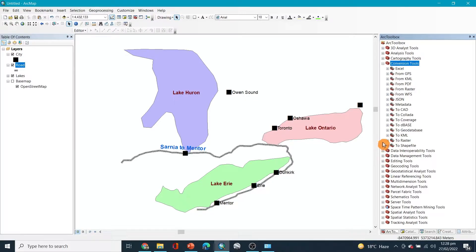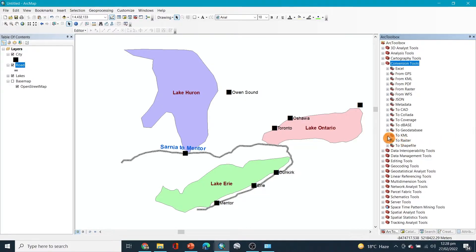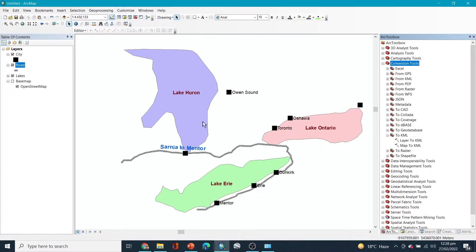These are already shapefiles, so we want to convert that into something that can be represented in the form of, let's say, Google Earth Pro. We can open them in Google Earth Pro.